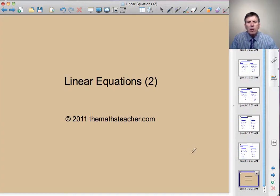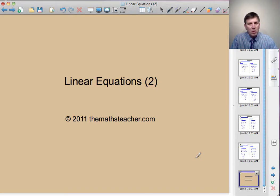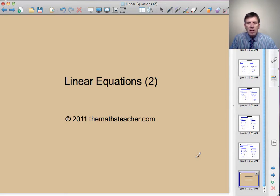That concludes this second lesson on linear equations. We've now covered all the material you need for foundation tier GCSE. This material is also examined on higher tier GCSE, but there are also some more difficult equations — for higher tier students there's also a lesson called linear equations 3. You'll find an exercise based on the two types of equation we've been solving in this lesson.